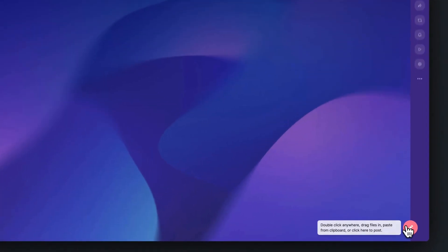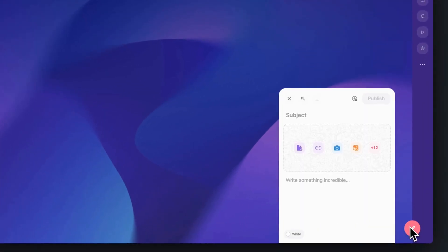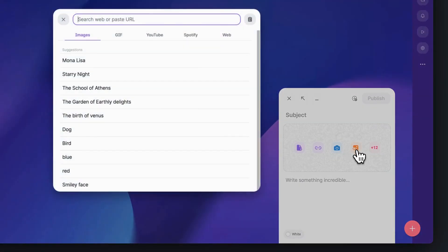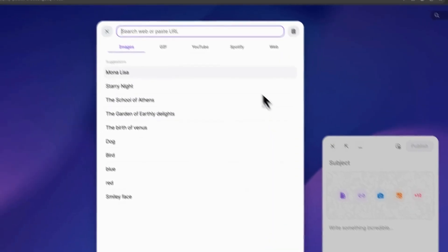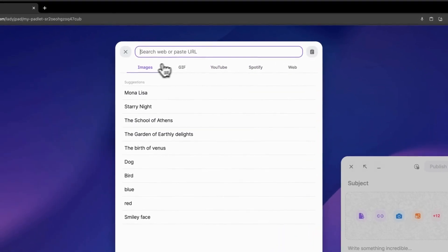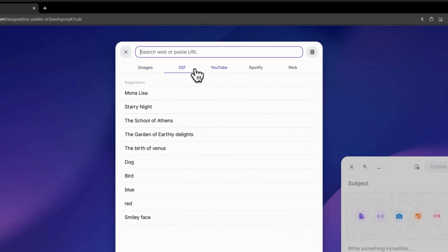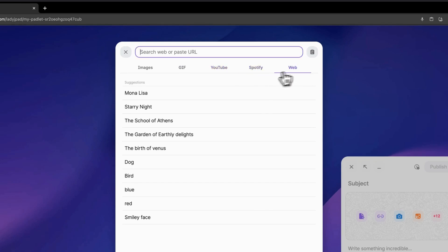To search for things to post on your Padlet, start a new post and click the Search button. You can search for images, GIFs, videos, songs, or websites.